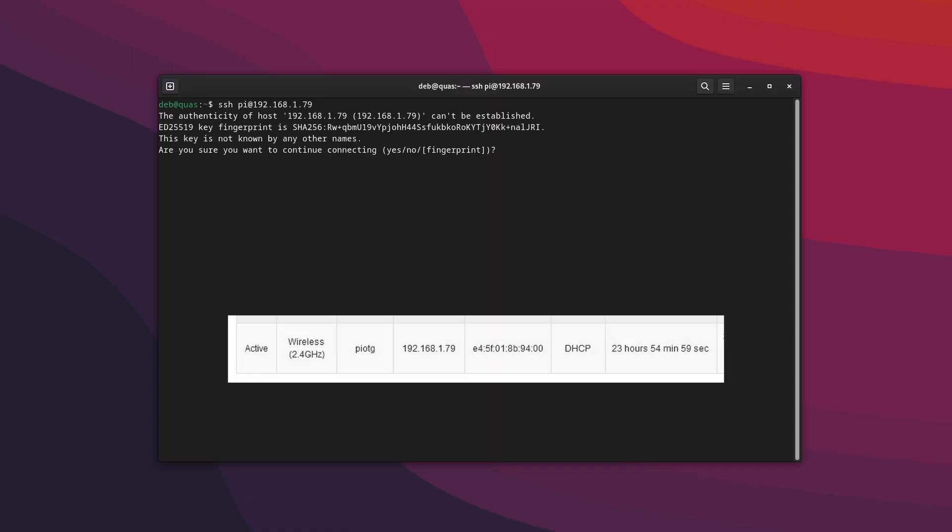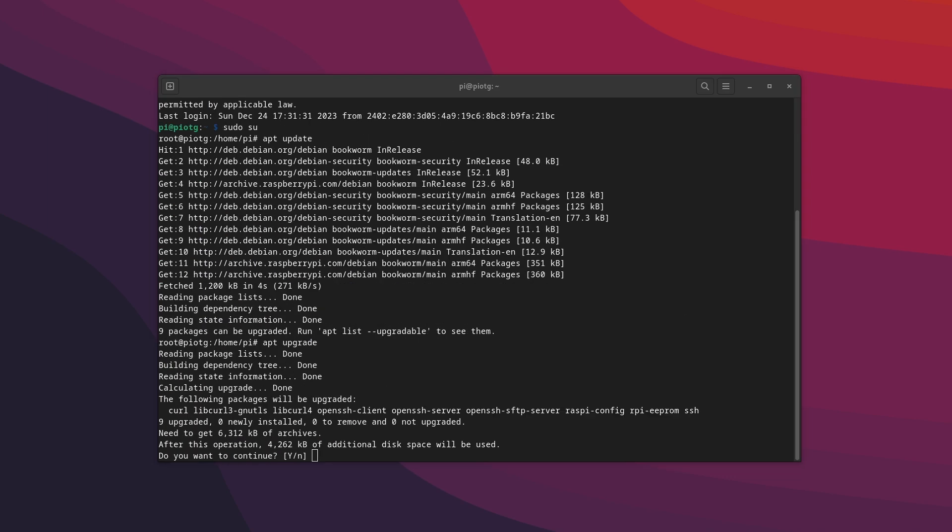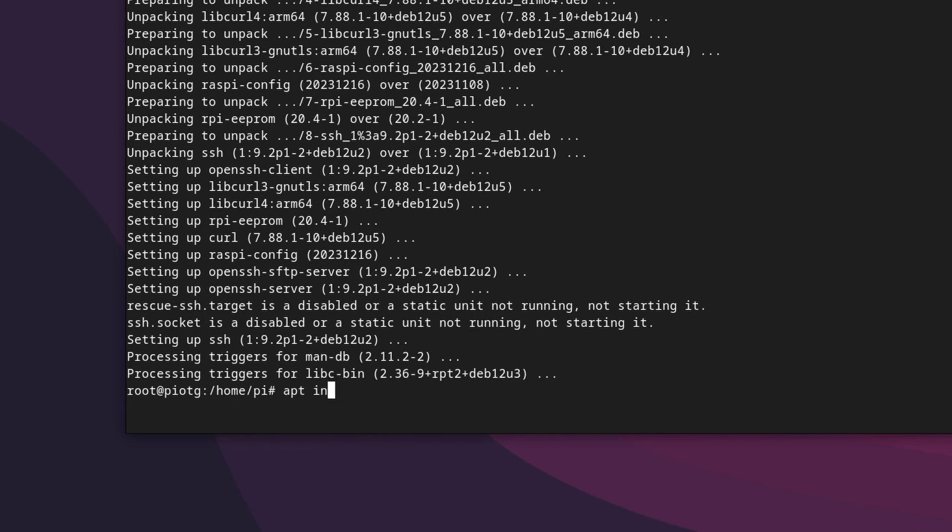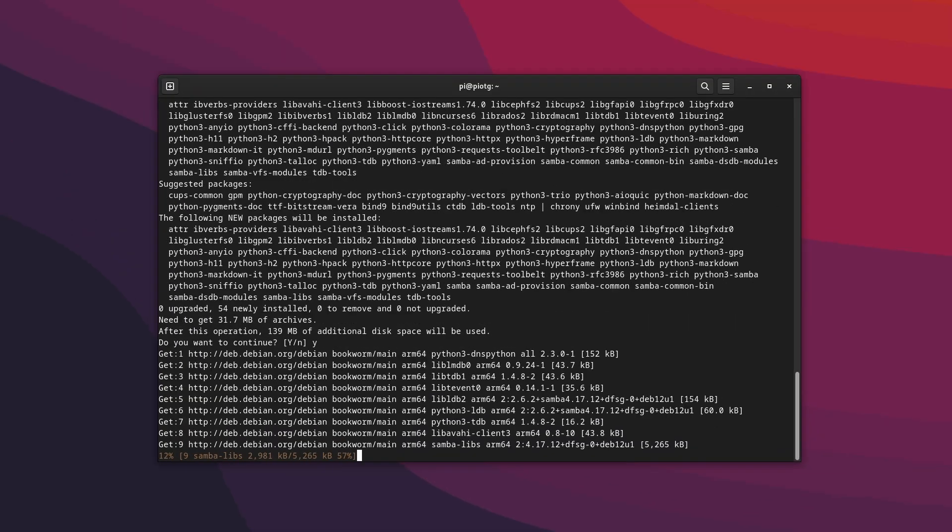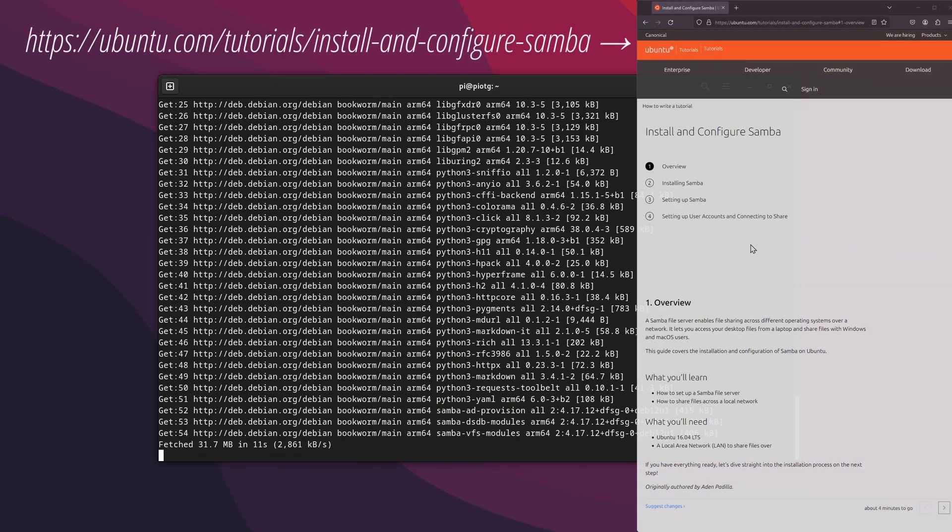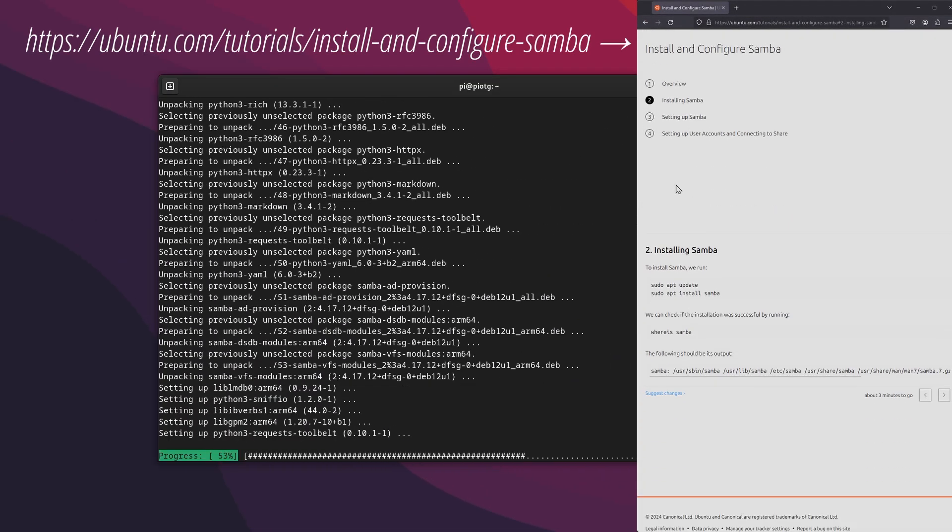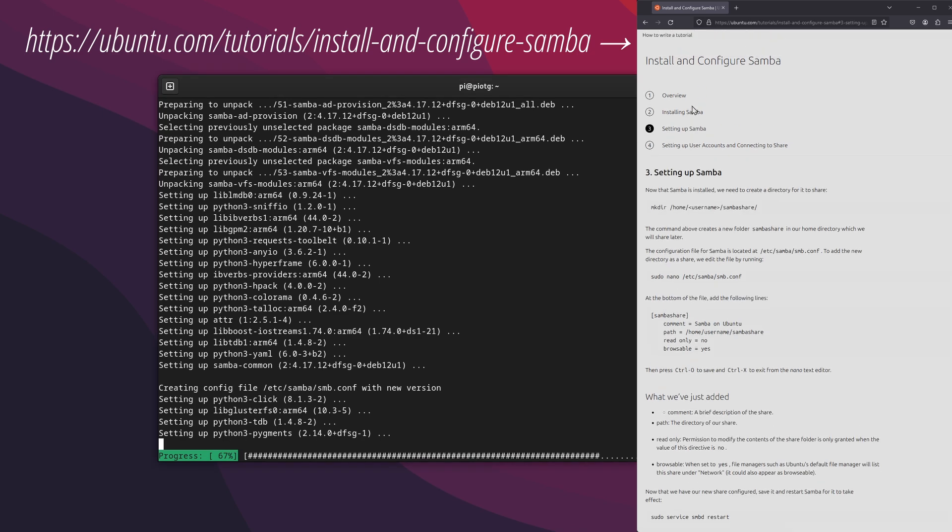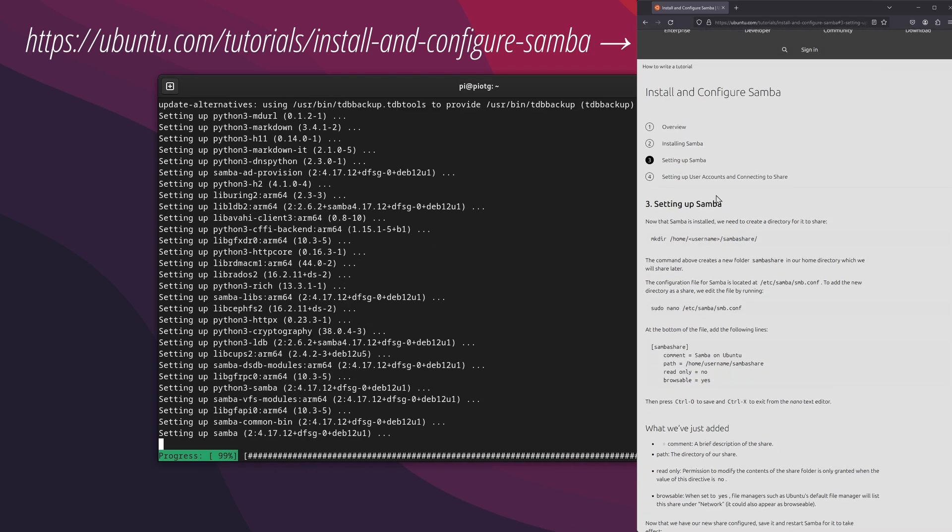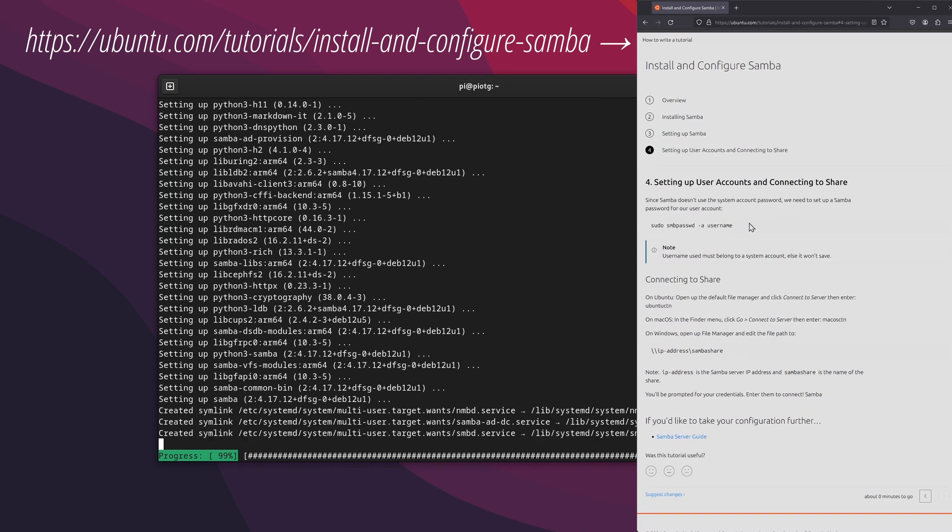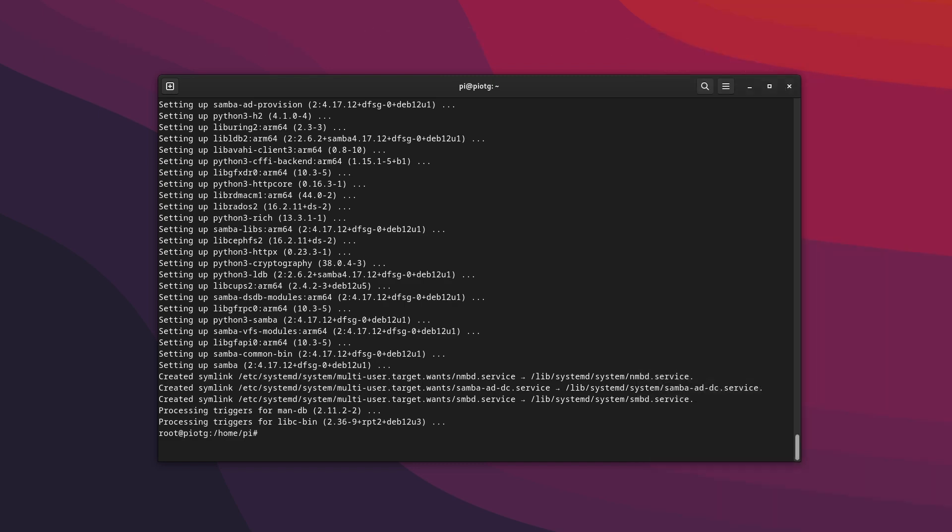We need to find its IP address on the network to log into it. Once we are in and the system is upgraded, we'll install Samba to configure the NAS. If you follow this tutorial, then you will be fine on most Debian-based distros like Ubuntu, Mint, Pop or Pi OS as it is in our case.